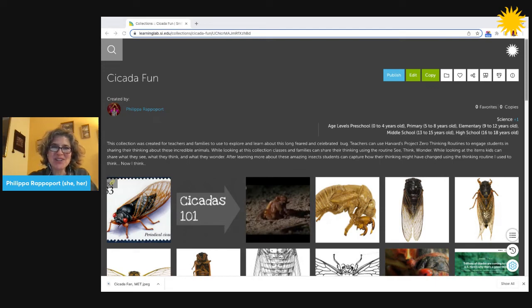Welcome to the Smithsonian Learning Lab. In this video, you'll learn how to publish your collection.